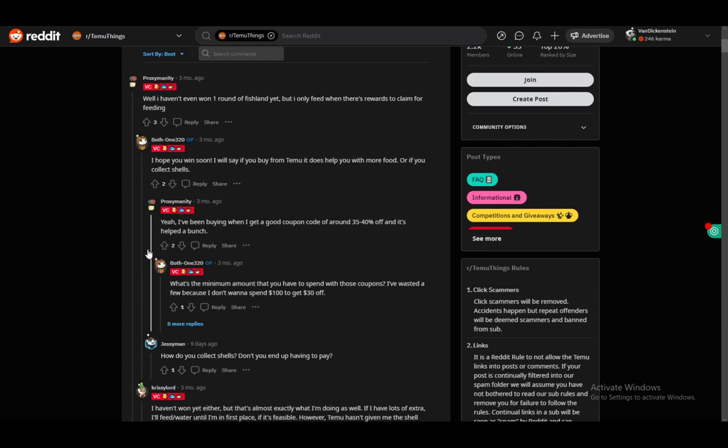Other than that, some people use coupons and buy things which does increase their food capacity and it does help them win. And of course every day you get three to five grams of food for free via Team You, so make sure you claim that as well.